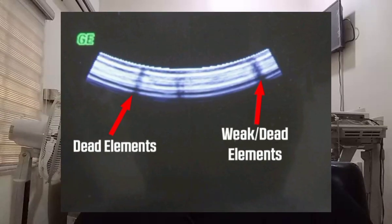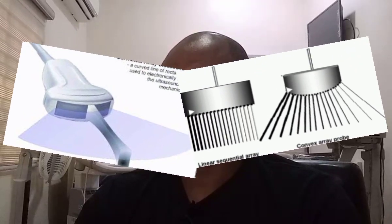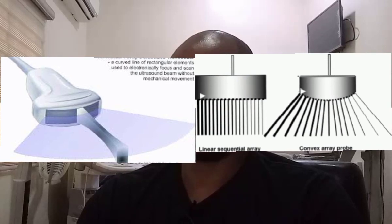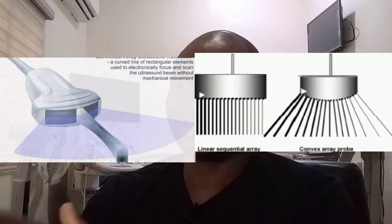Since it can be electronically focused, there are no moving parts to wear out. The disadvantage is that a large acoustic footprint requires a large contact area with the skin, and they cannot be used when an acoustic window is small. When an element malfunctions, a single line of image data extending downward will be lost; the remainder of the image is essentially unaffected. This image of the convex sequential array transducer shows a sketch comparing the linear and convex fields of view.